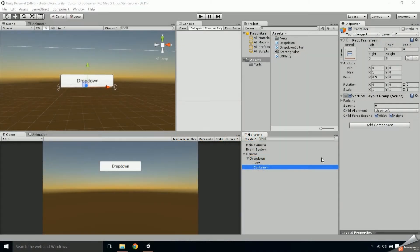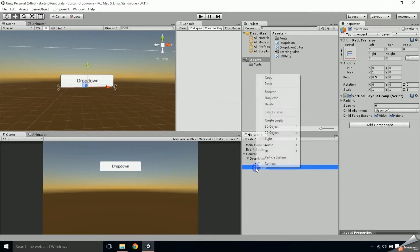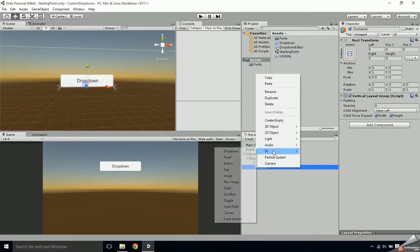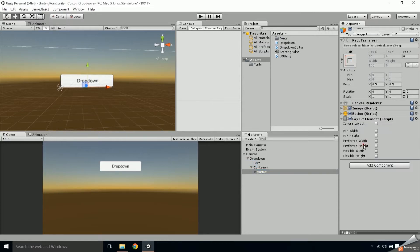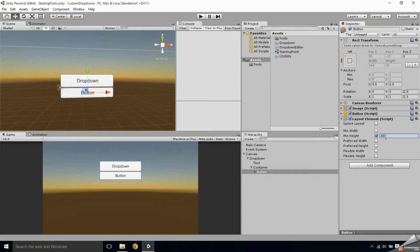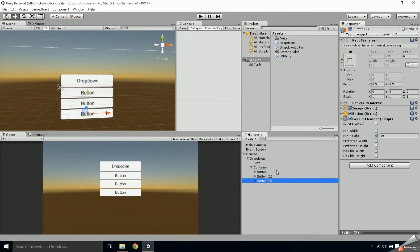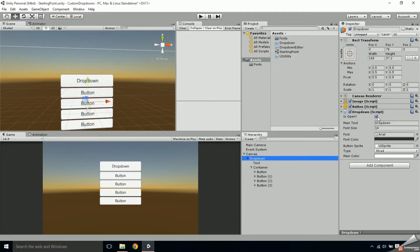Let's take one more look at how to manually add buttons before we do it in script. Important things to note are that children go under the container and not the drop-down, they have a layout element attached, and the min height on that layout element is what controls their height.